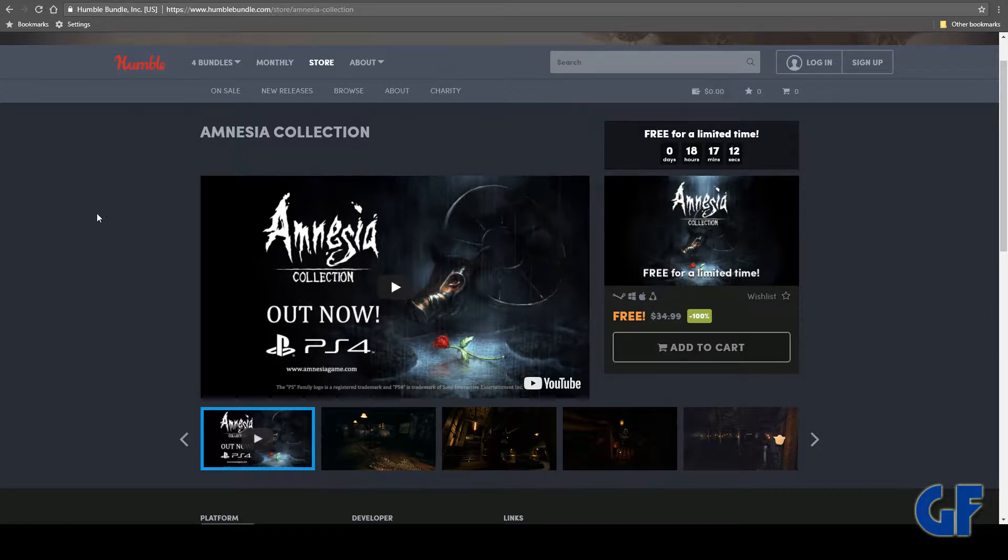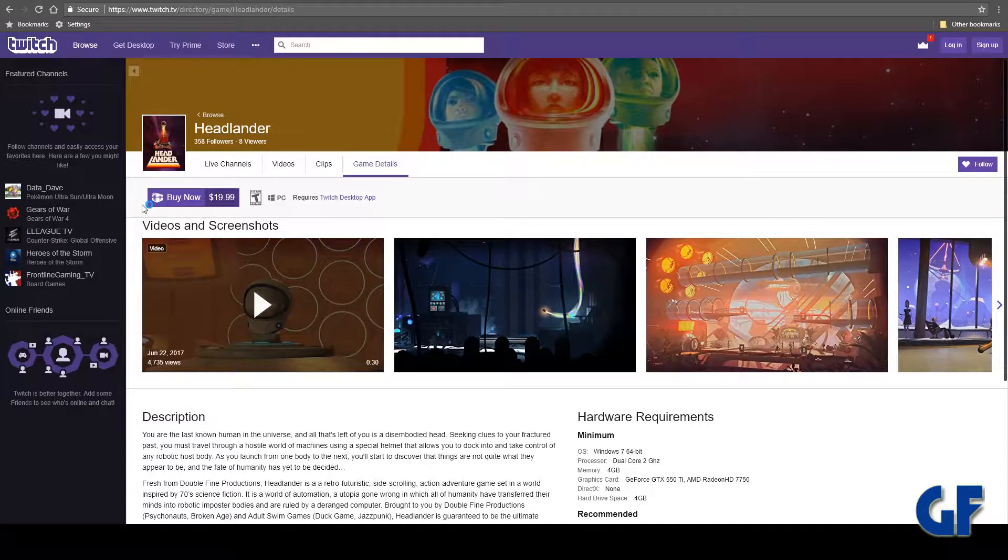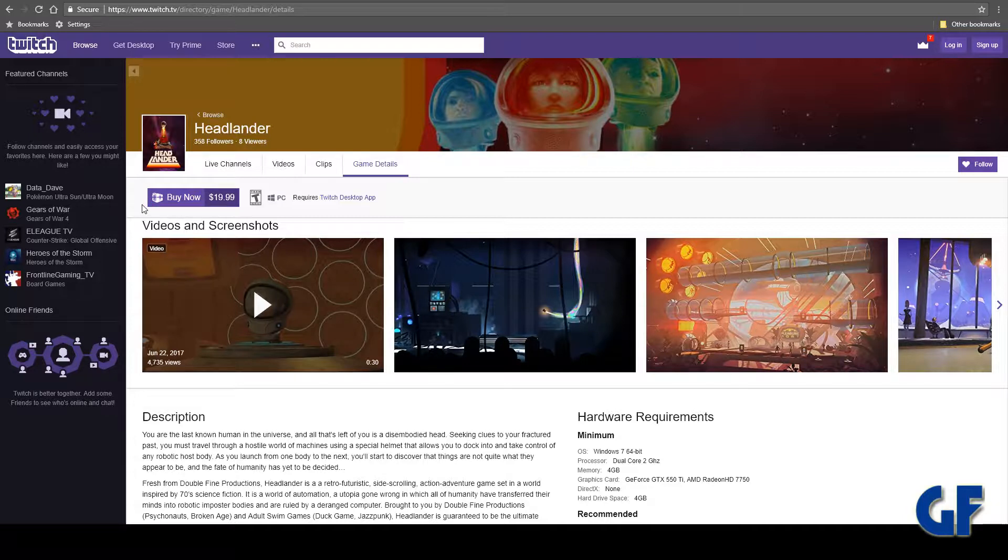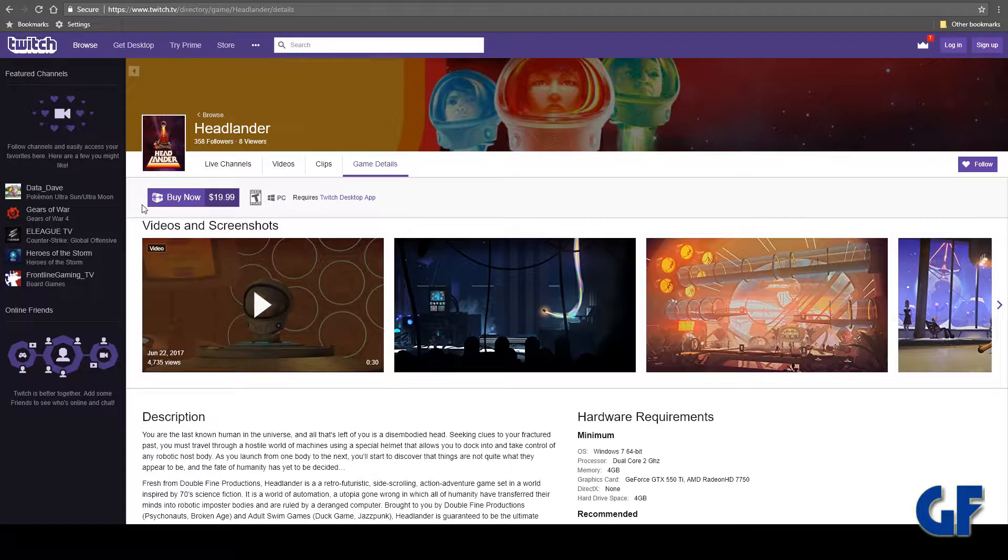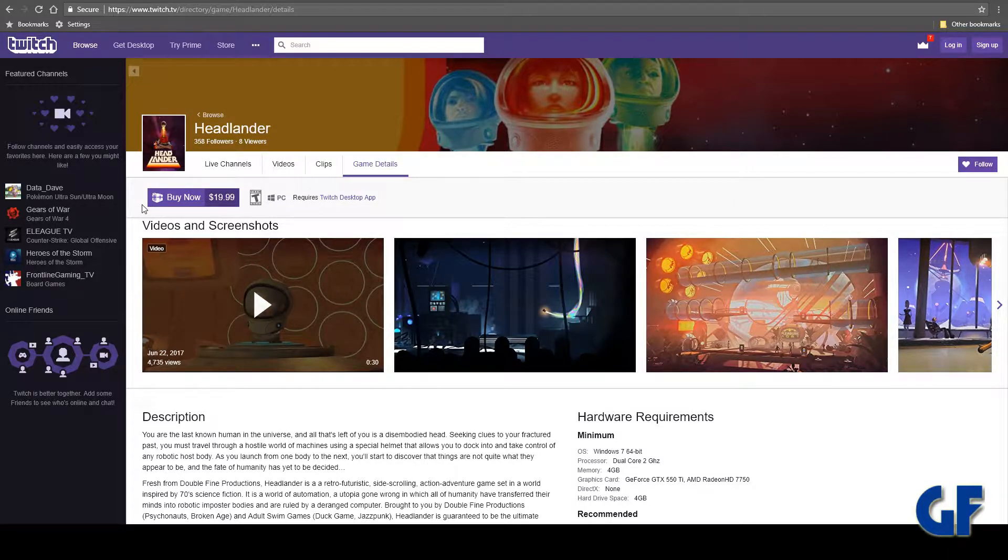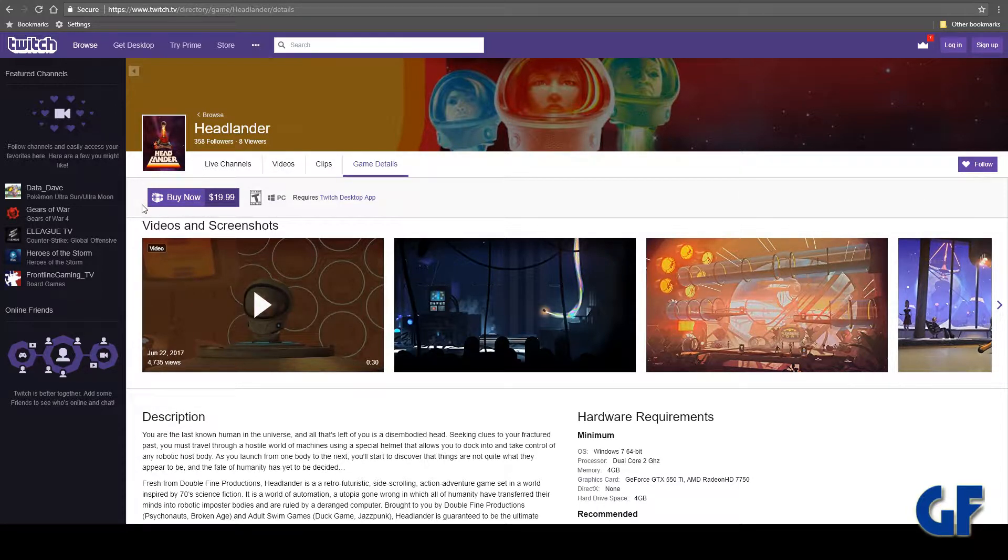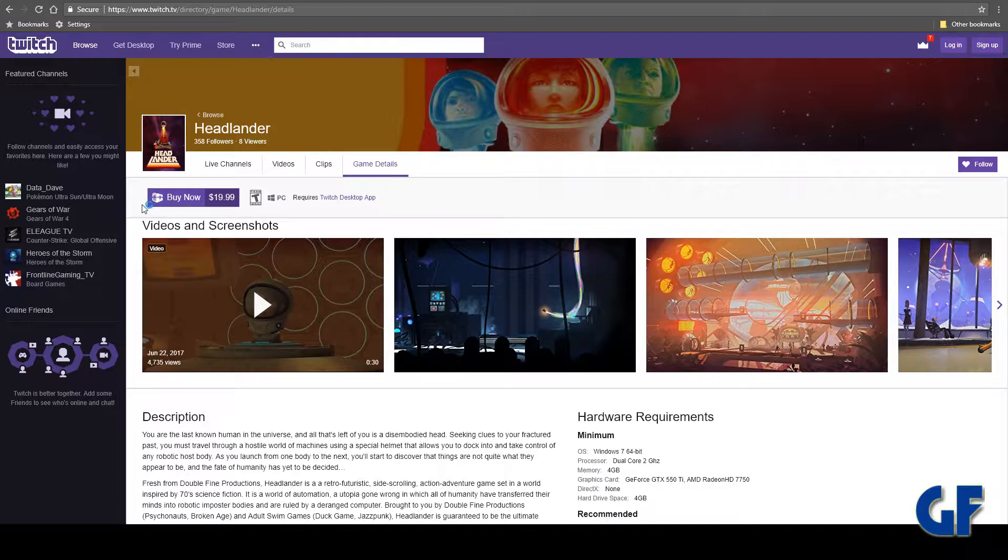That one's absolutely free, so go ahead and go over there. Another one is Twitch - if you're part of Twitch Prime. If you're part of Amazon Prime, you're actually part of Twitch Prime. You have to connect your own Twitch account.